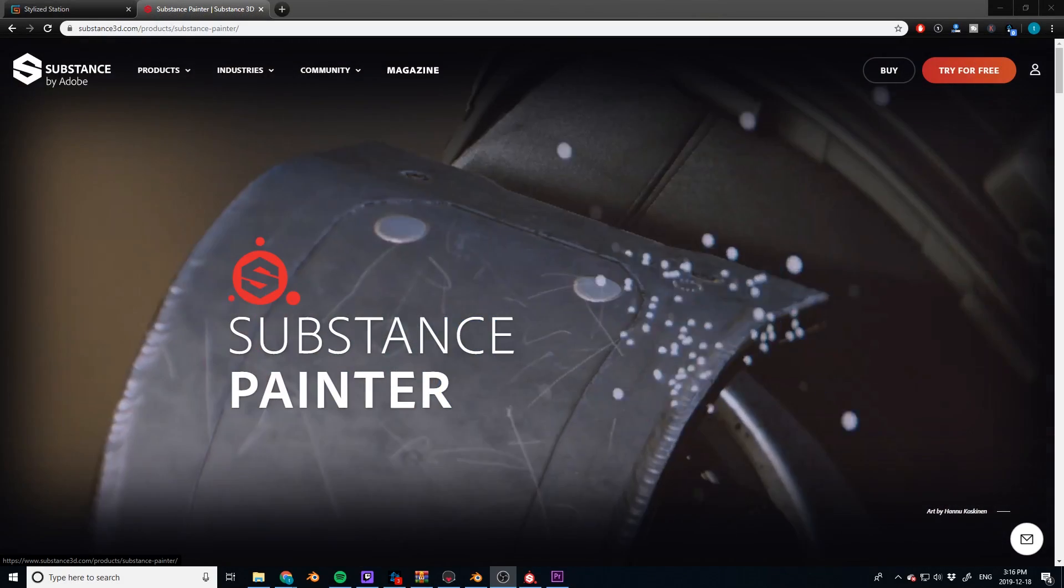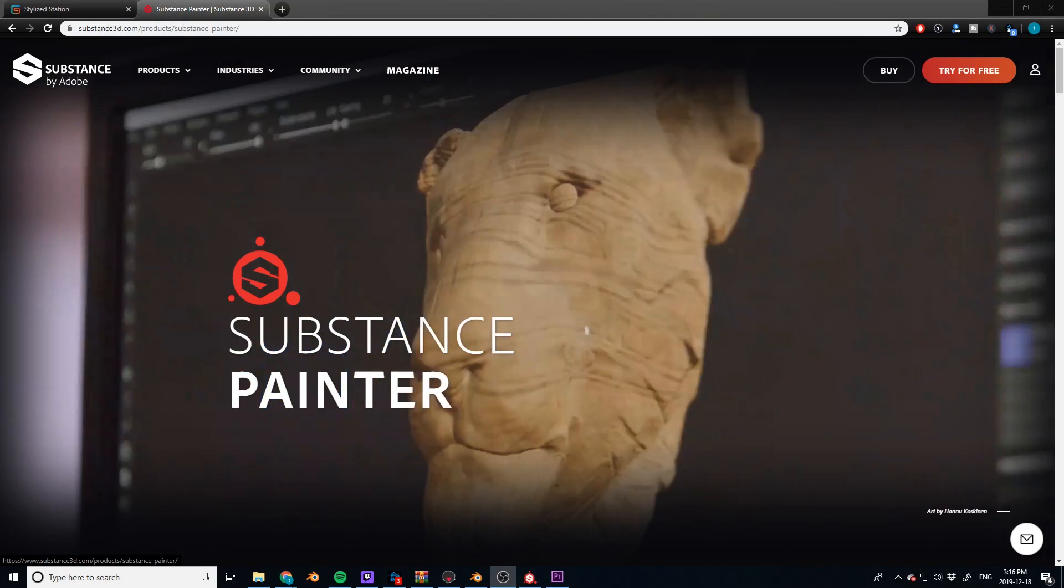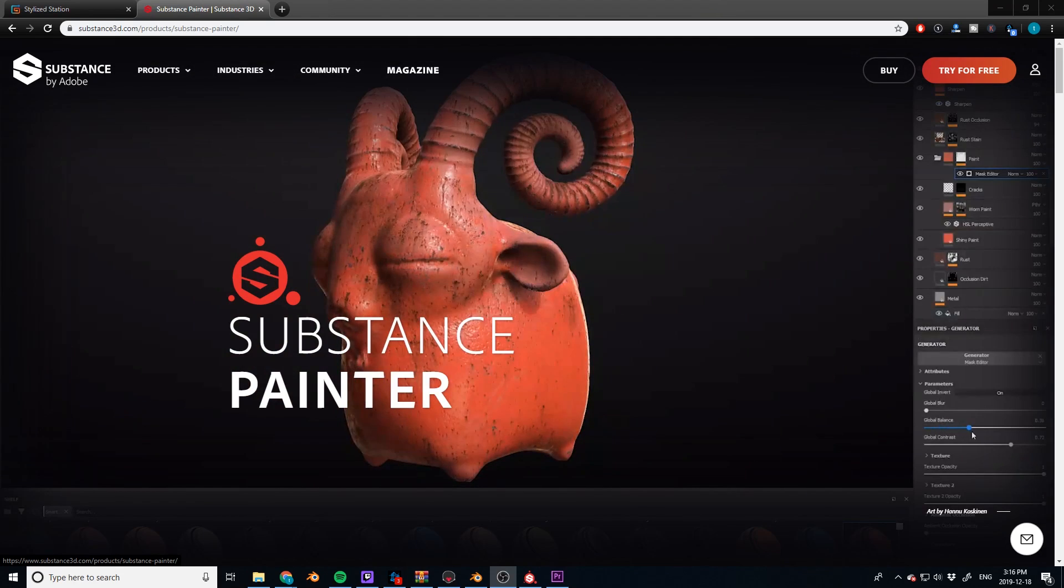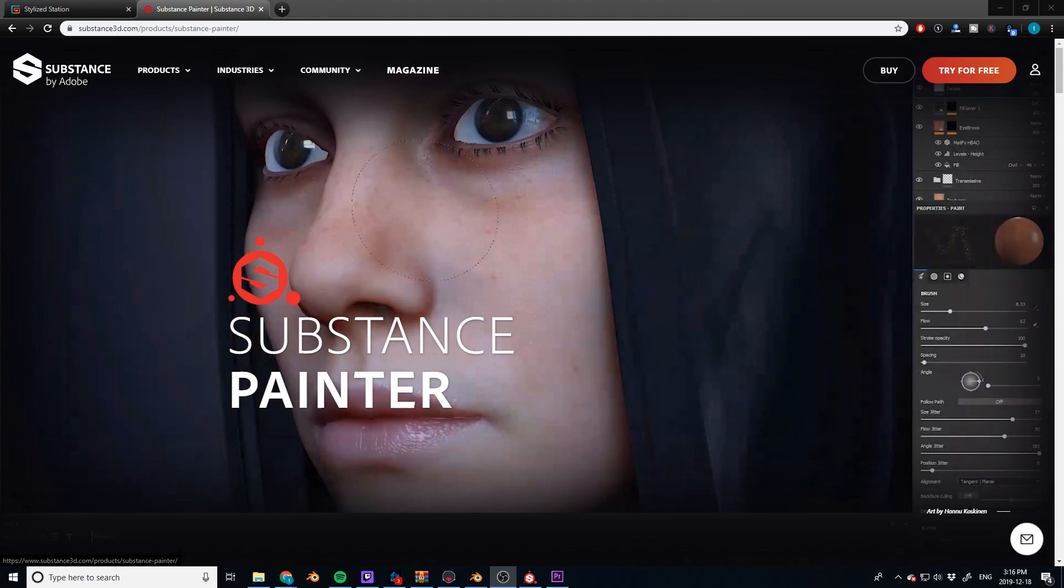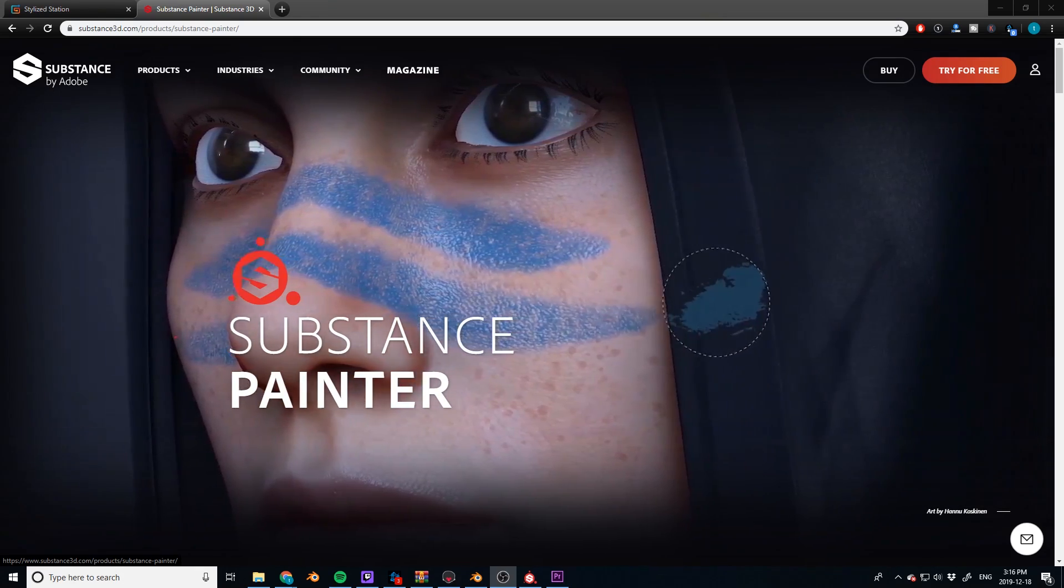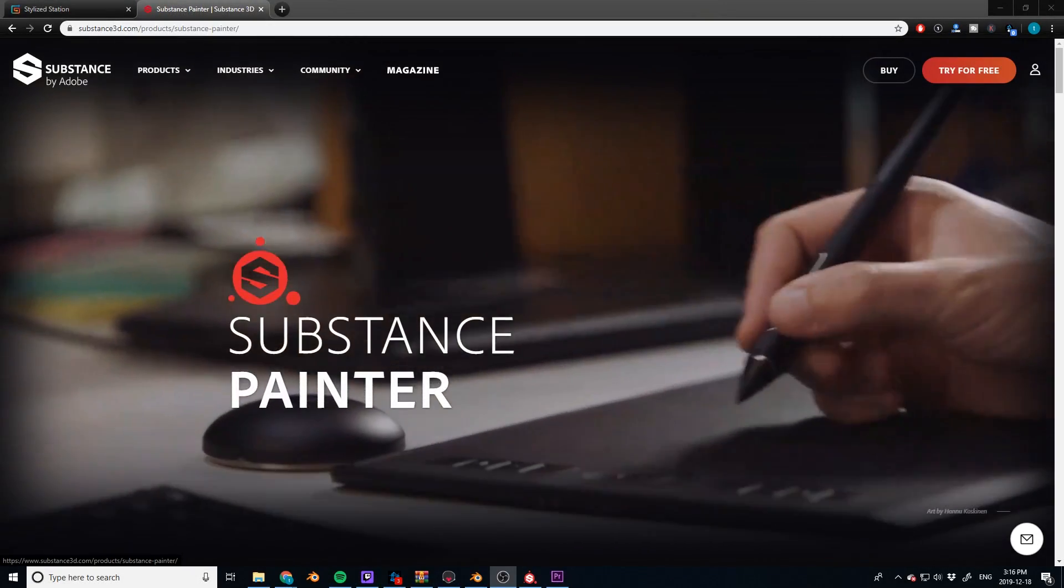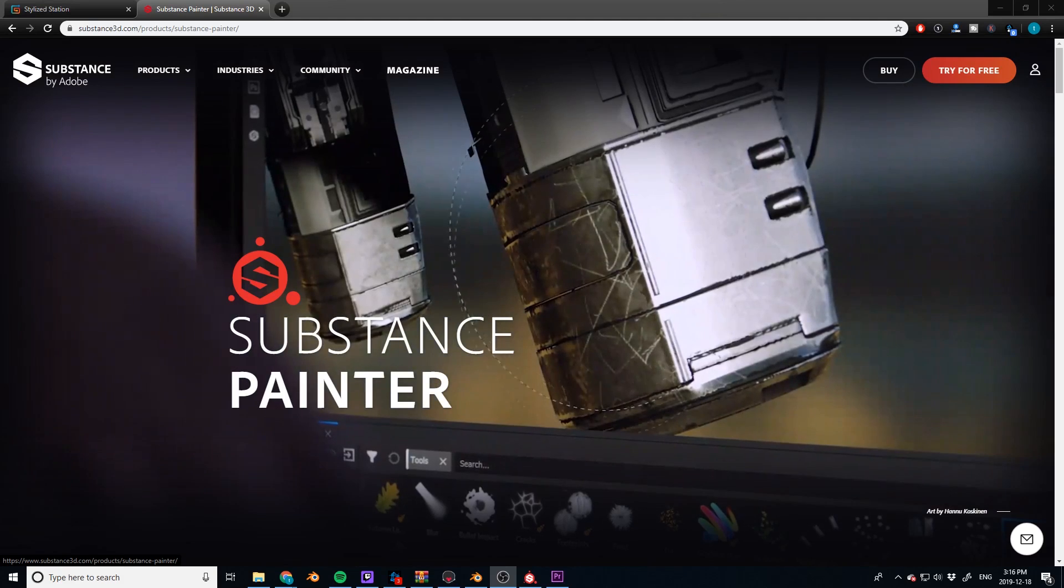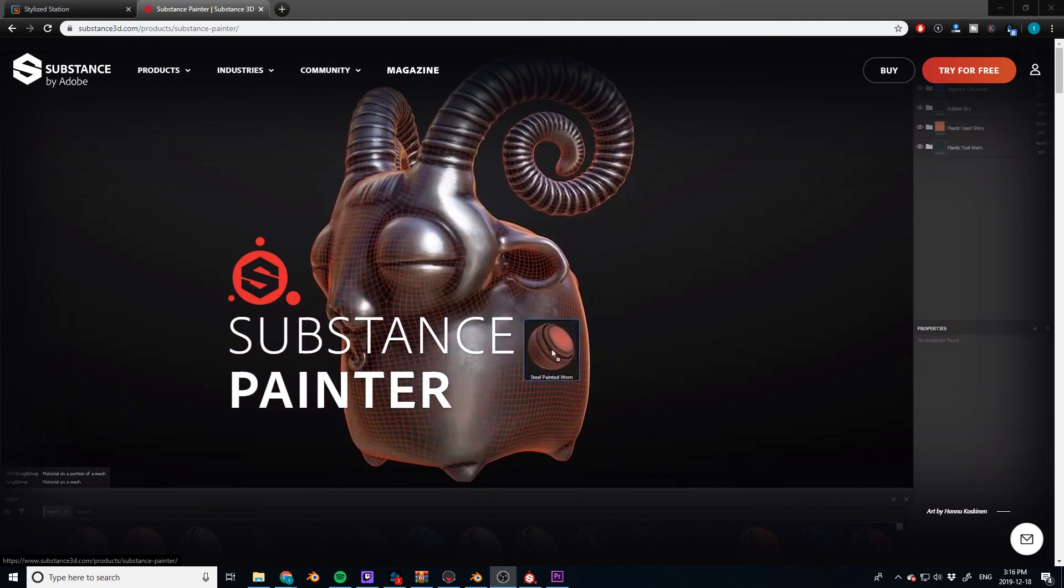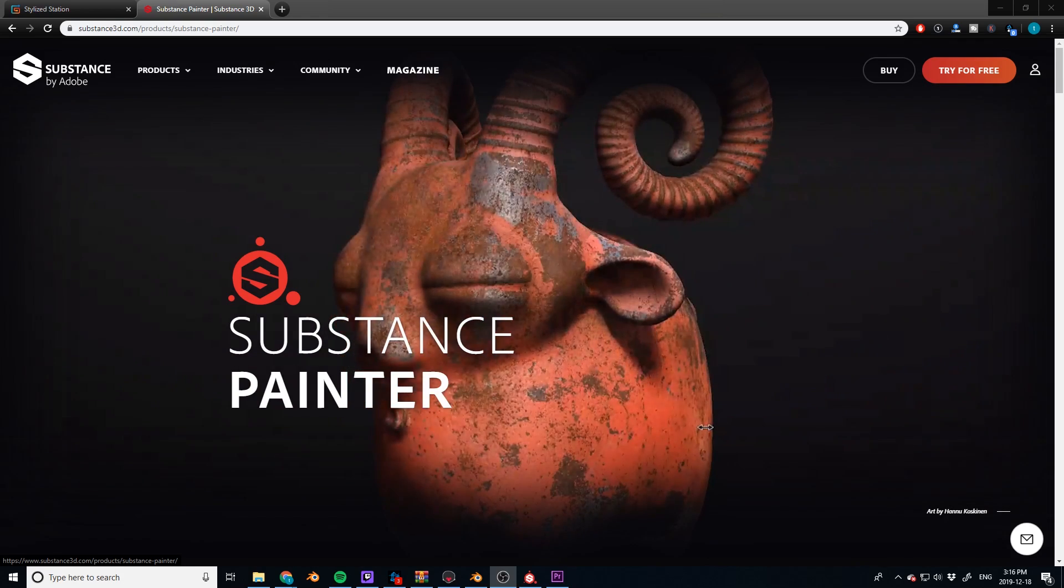So Substance Painter's new auto-unwrap function is finally available. So what I wanted to do is two things. I wanted to show you guys quickly how it's done. So I wanted to give you a quick tutorial on that. And I also wanted to test it out on some simple, maybe medium complexity and then extremely complex objects. And we're going to see just how good it is. So let's go ahead. Let's just do it.